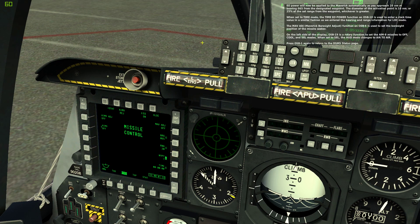EO power will now be applied to the Maverick automatically as you approach 20 nautical miles at bearing 065 from the designated waypoint. The diameter of the activation point is 10 nautical miles or 25% of the set range from the waypoint, whichever is greater. When set to time mode, the time EO power function on OSB 10 is used to enter a clock time value in a similar fashion as we entered the bearing and range information for location mode.